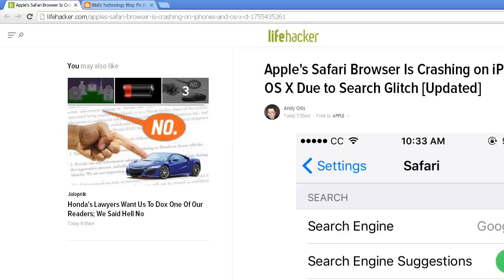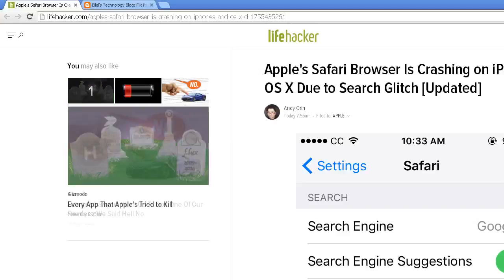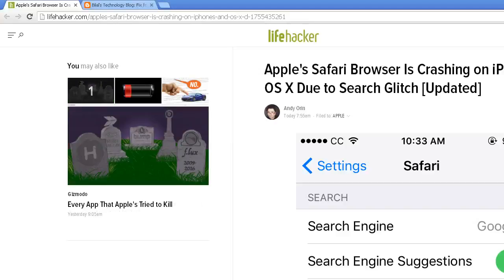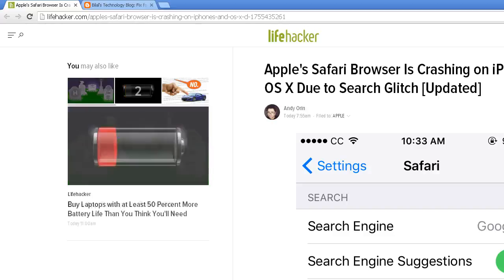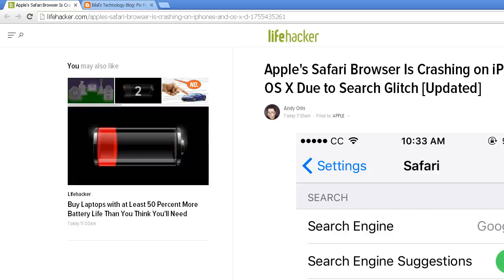Apple is at it again, similar to Microsoft. Apple Safari browser is crashing on iPhones and OS X due to search glitch. Also affects iPads as well, and Macs.